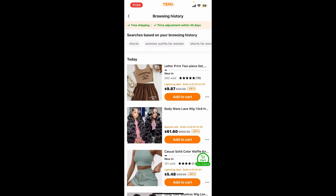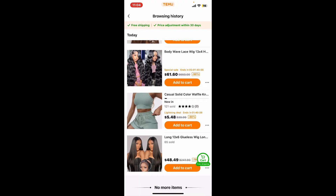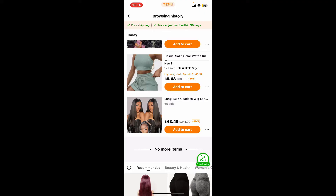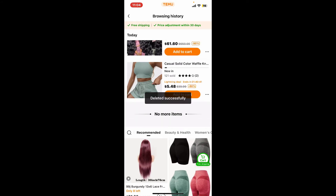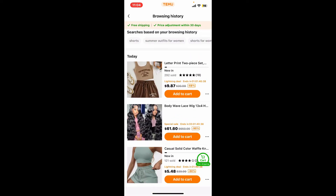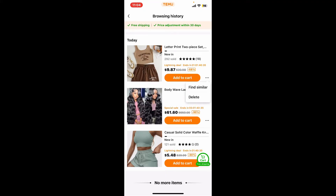If you want to remove an item, you will need to manually select that particular item and remove it from the list. To do so, tap on the three little dots right next to the item. You will then see the delete option — simply tap on delete and the item will be removed from the list.